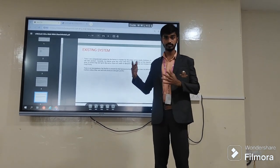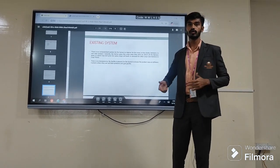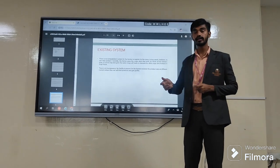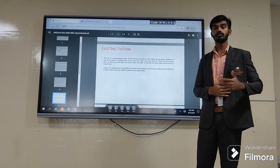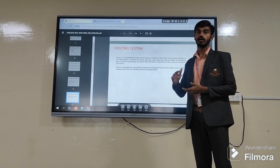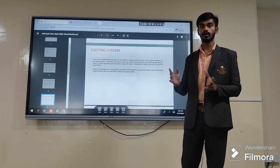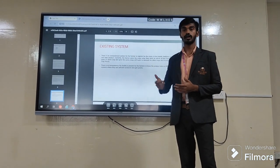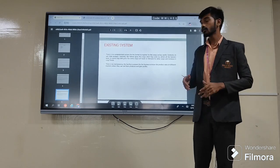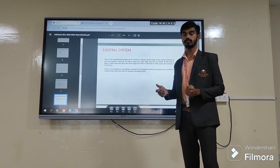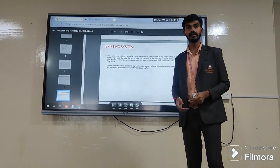There are many applications on the internet, but the features in our application are more effective. We provide very cost-effective solutions, whereas other applications provide a high amount of cost. We sell goods in a very cost-effective manner. Farmers can use a very user-friendly application and buy fertilizers at a very low amount. When it comes to existing applications, they do not sell at very low prices, which increases the burden on the farmers. So we will provide fertilizers at a lower amount in a very cost-effective manner.